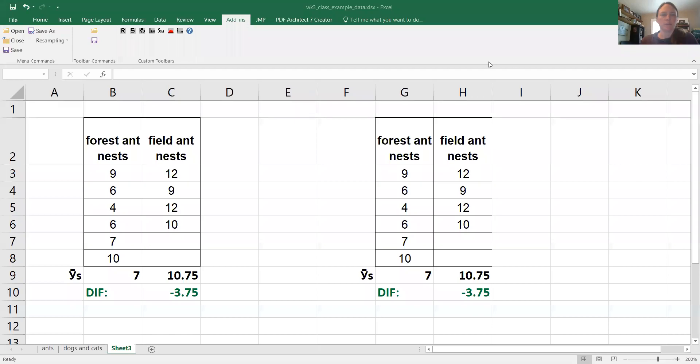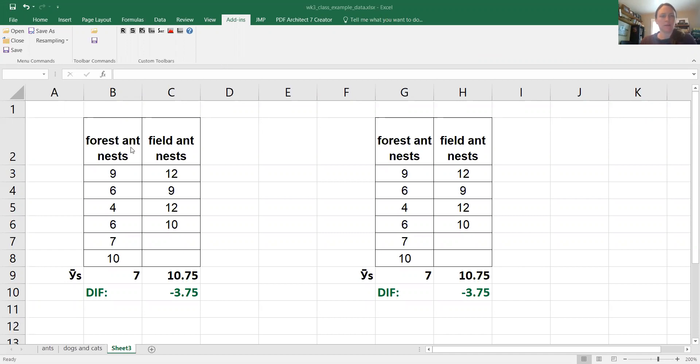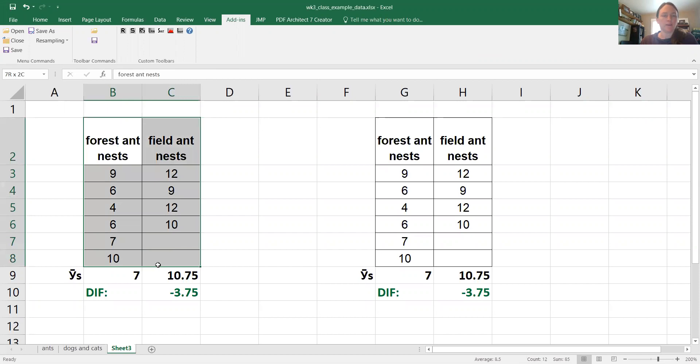Alright, so now we're going to move these data into Excel and I'm going to show you something kind of cool. So in Excel I have an add-in called resampling stats, and what it's going to allow me to do is take these data here. You can see these are real data with our real means at the bottom and the actual real difference between the means.